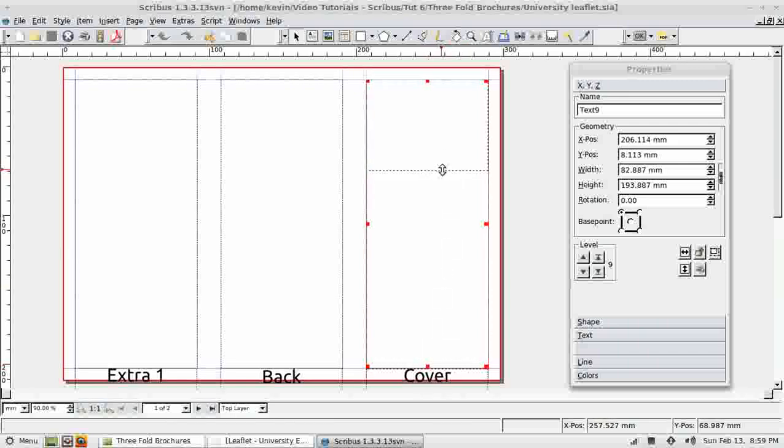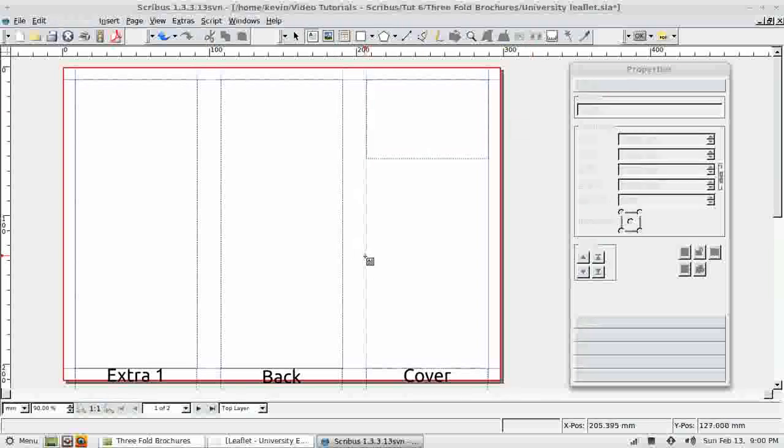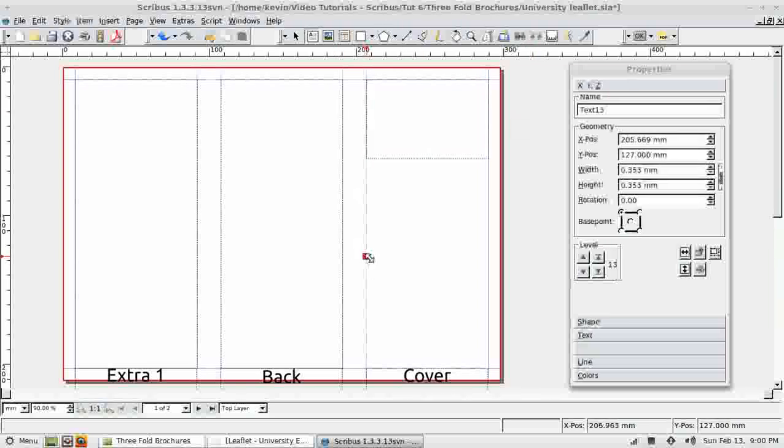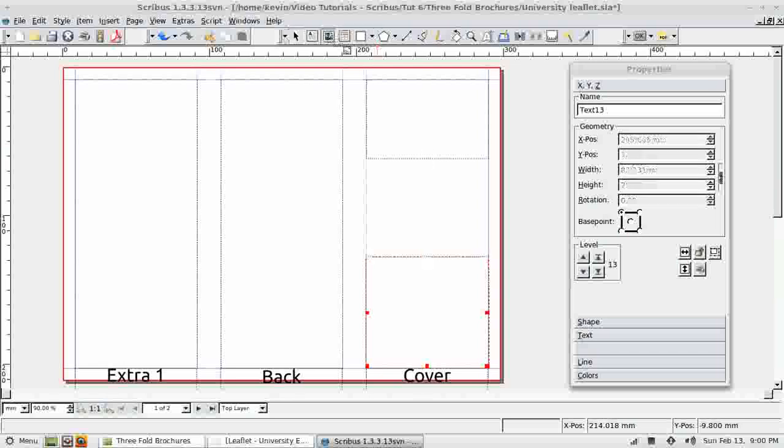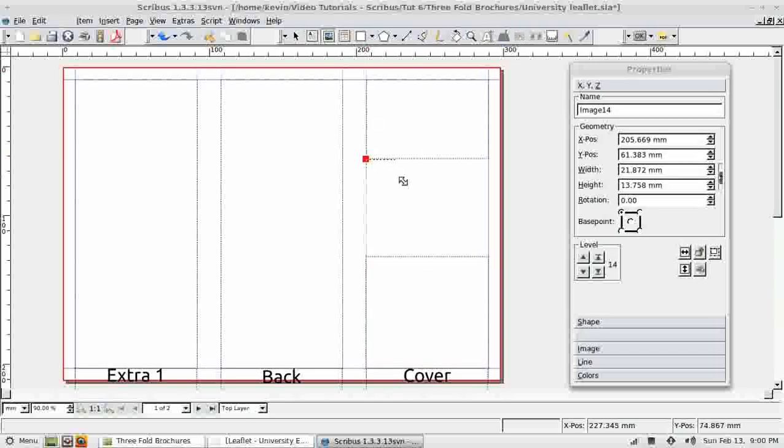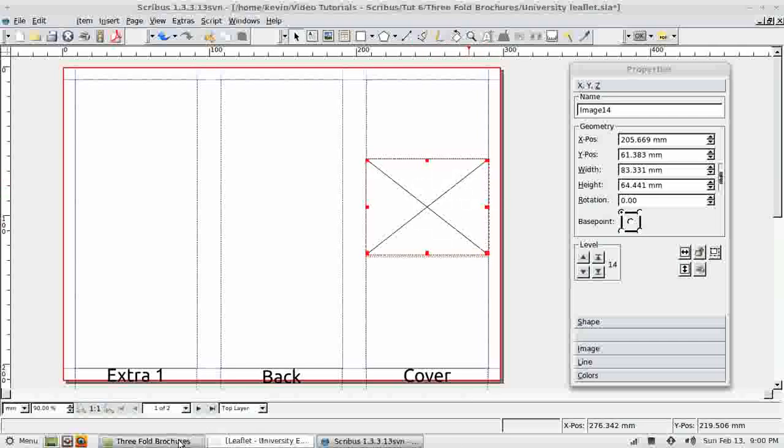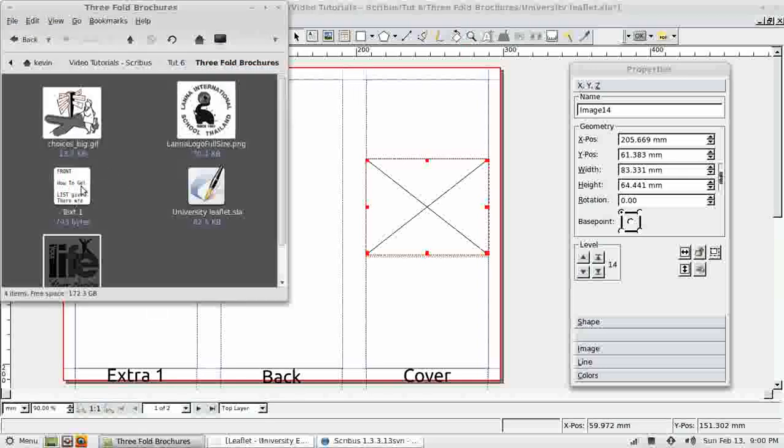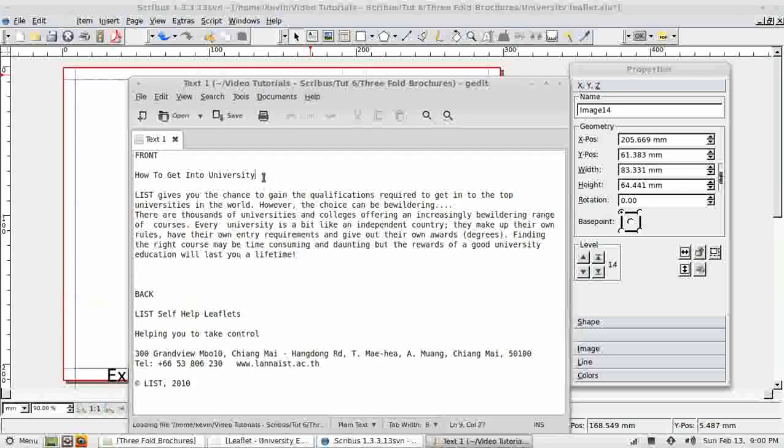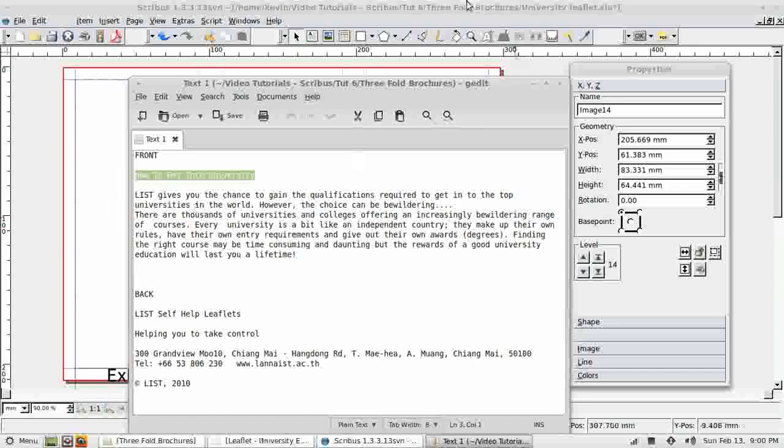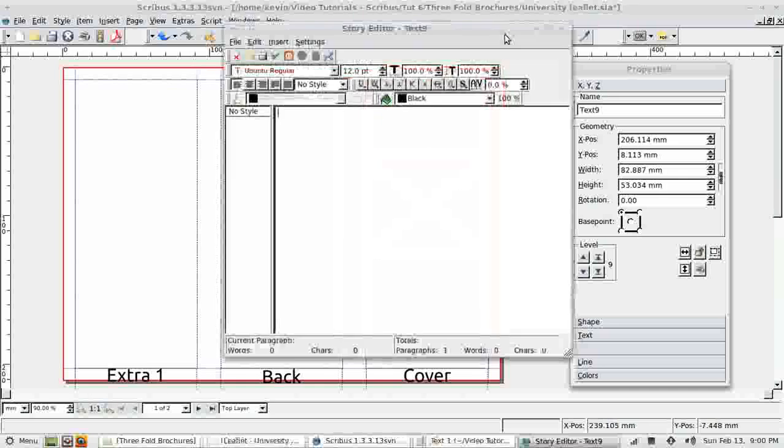One text box for the top. Another text box for the bottom. And a frame for the image. I have a text file already prepared, so I can open that. And here's my text for the heading. I always use the story editor, straight in, paste the text, apply.